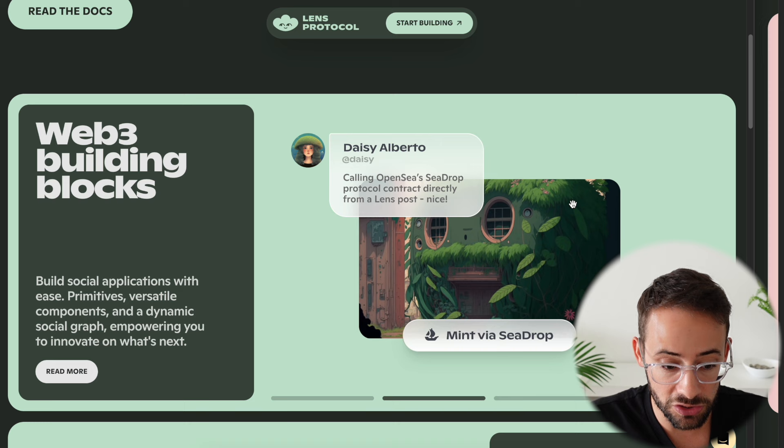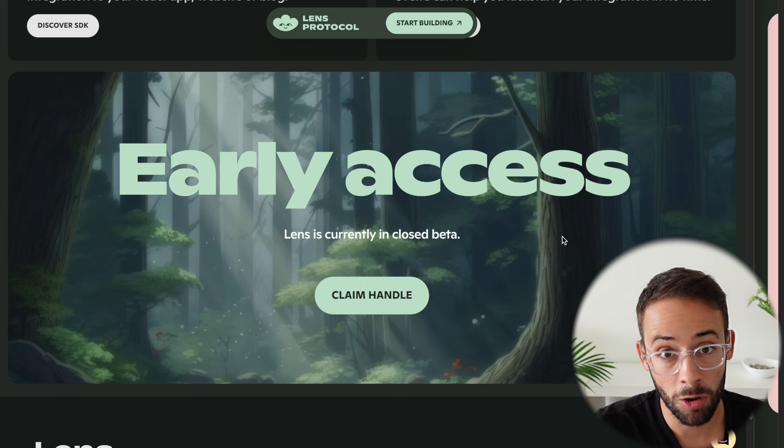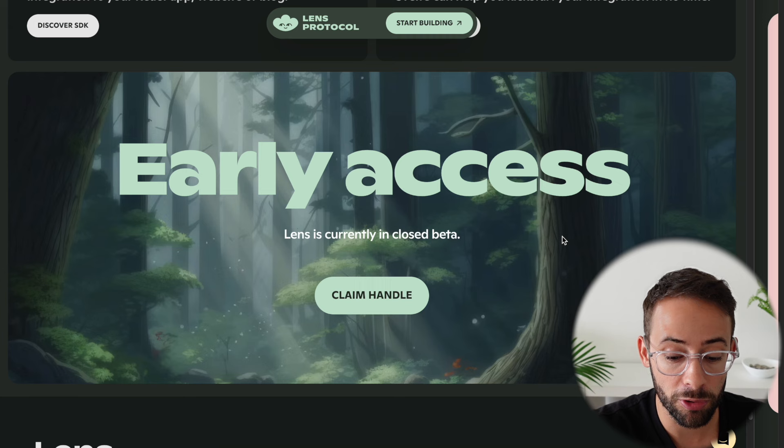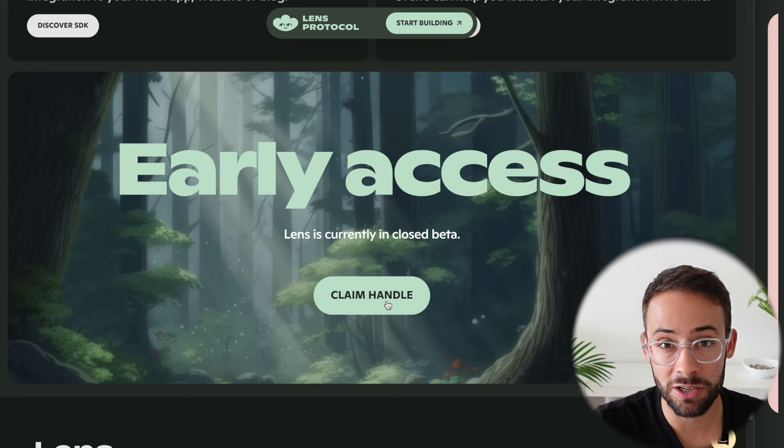You have full ownership over your followers and your handle and can bring it with you anywhere you go. There may also be an airdrop of a Lens token at some point in the future — this is not confirmed but a lot of people have speculated. The protocol is currently in closed beta, however there is early access available for people that either hold certain types of NFTs or POAPs, or that have signed up for the waitlist.